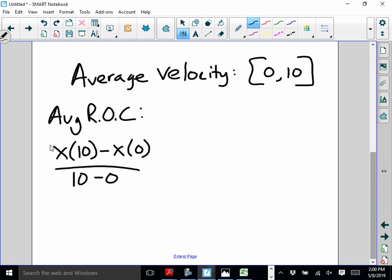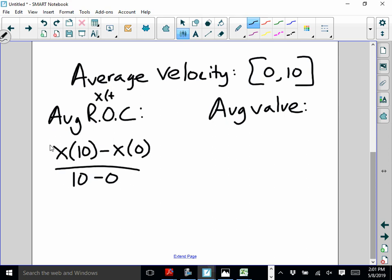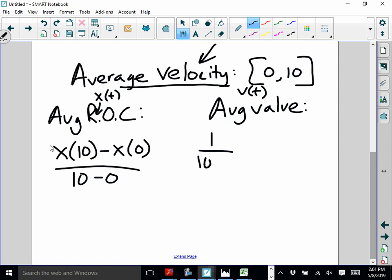But that's usually not the case. When they ask for average velocity, the majority of the time we are dealing with a velocity equation. If we have a velocity equation, we just want the average value of that velocity equation. So if you're given x(t), use average rate of change. If you're given v(t) and they ask for average velocity, we just want the average value: 1 over (b minus a) times the integral from a to b of v(t) dt.